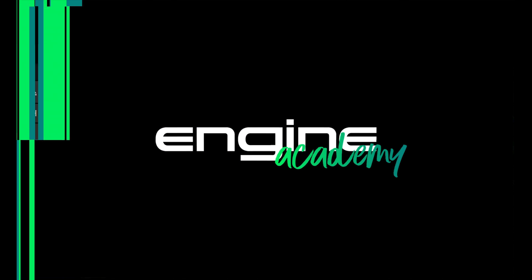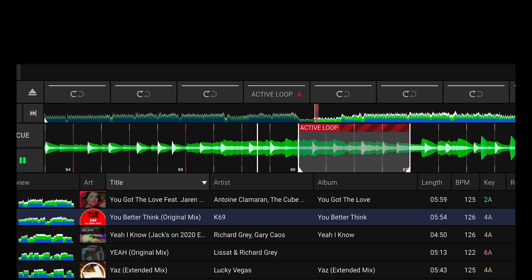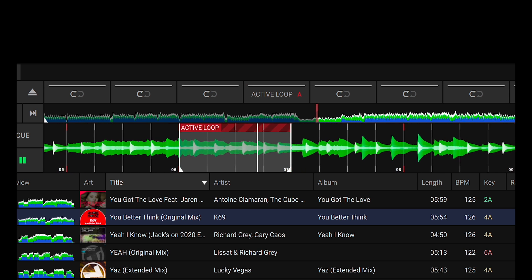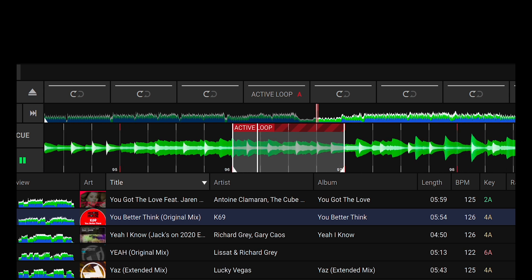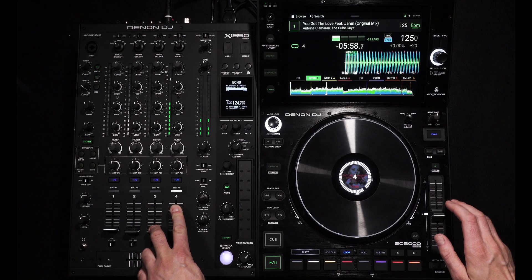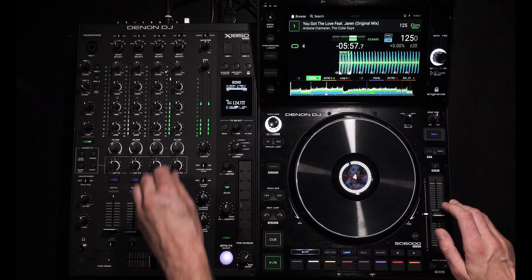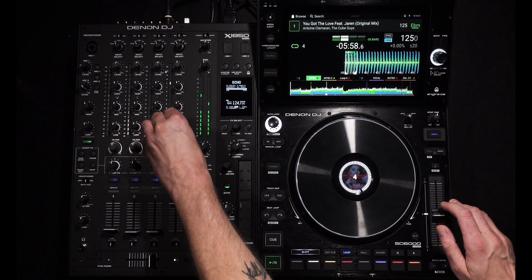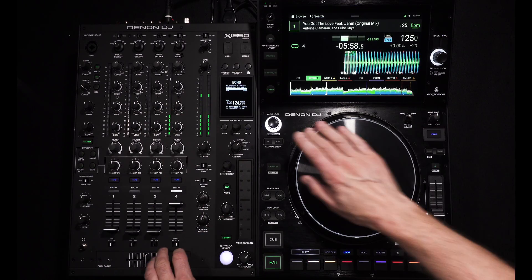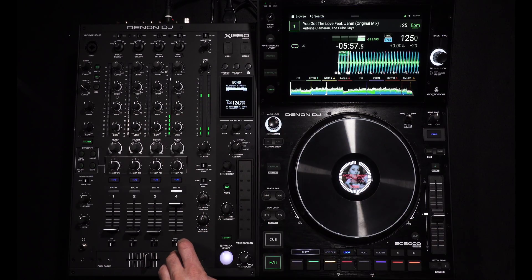Welcome to Engine Academy. In this video we'll show you how to set up active loops in Engine DJ. Active loops can play an essential part in your creative DJ sets by automatically looping predetermined sections of a song without you having to touch any controls.